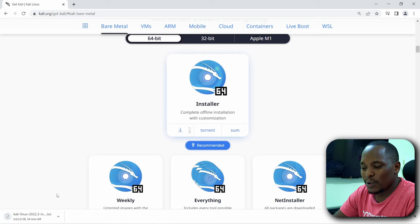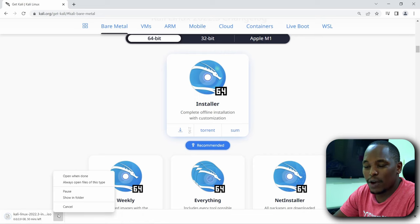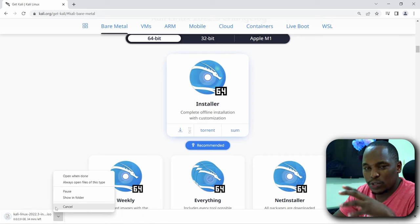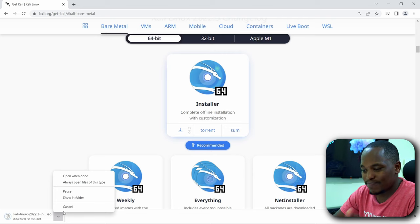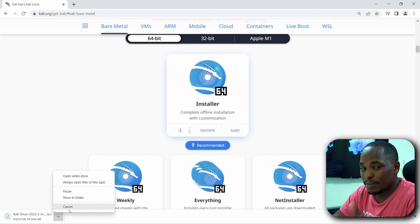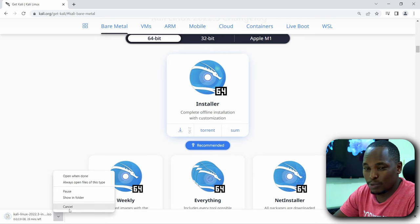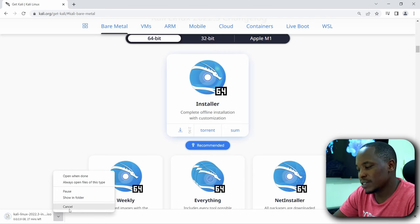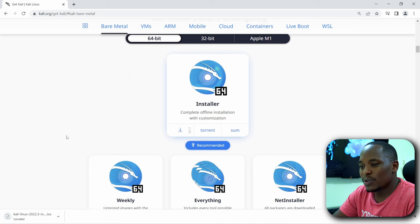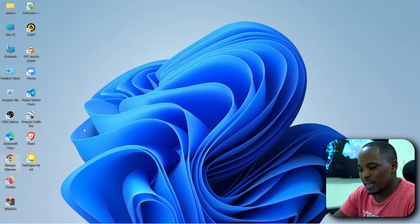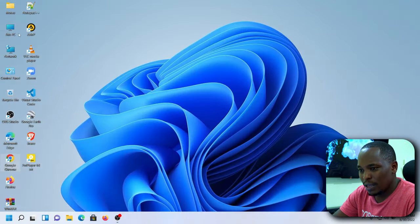So it may take a while because it's a huge file. If you have Internet Download Manager, it should help reduce the download time. And again, you must have fast Internet. So I'll cancel because I already have the OS. I downloaded this earlier.